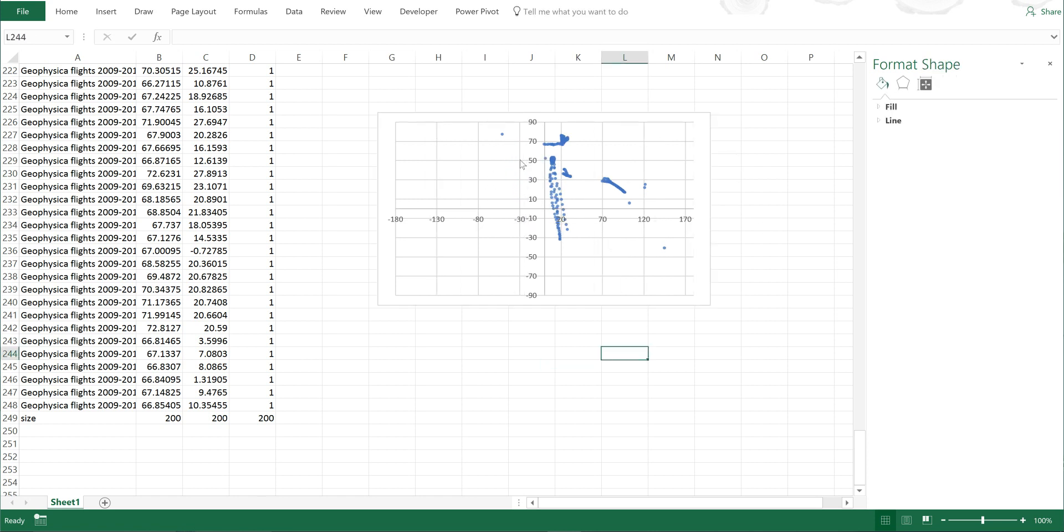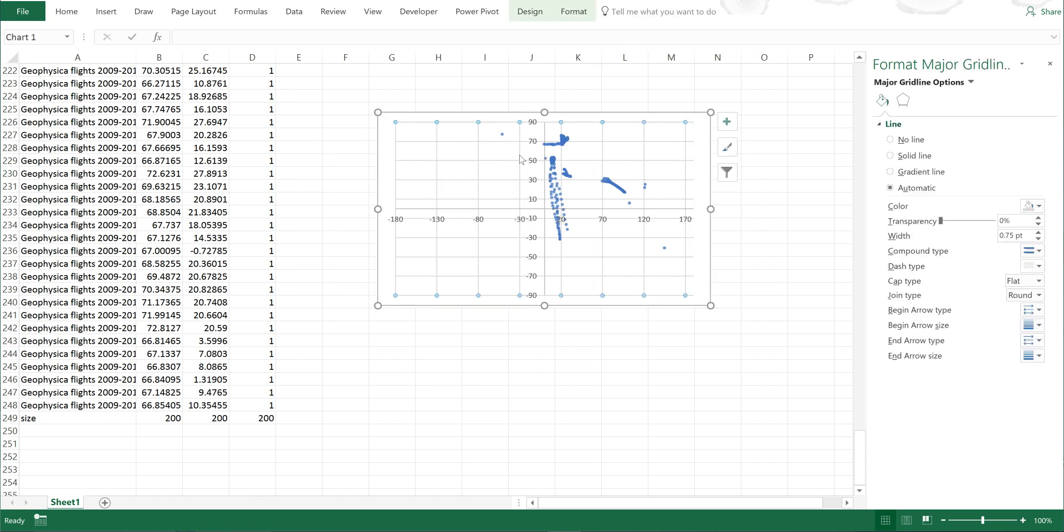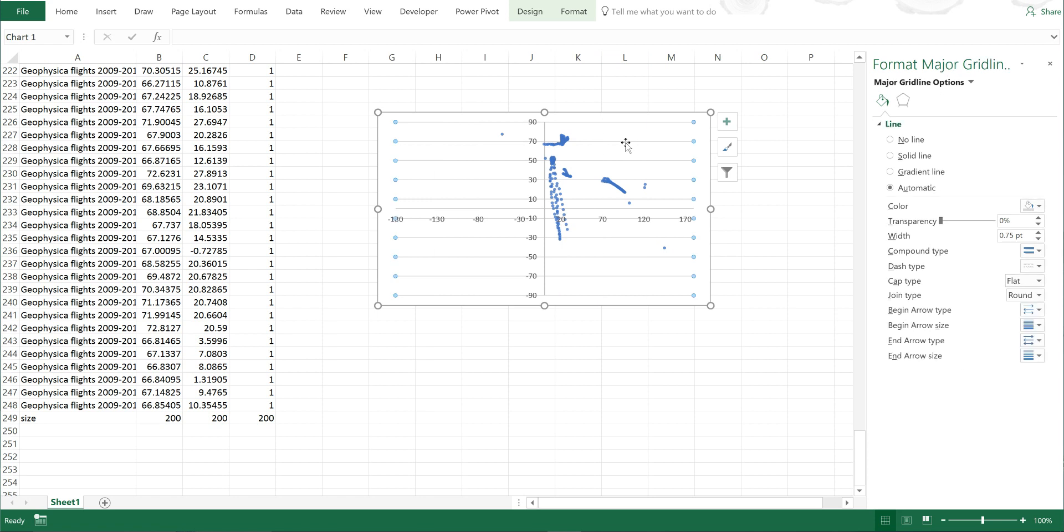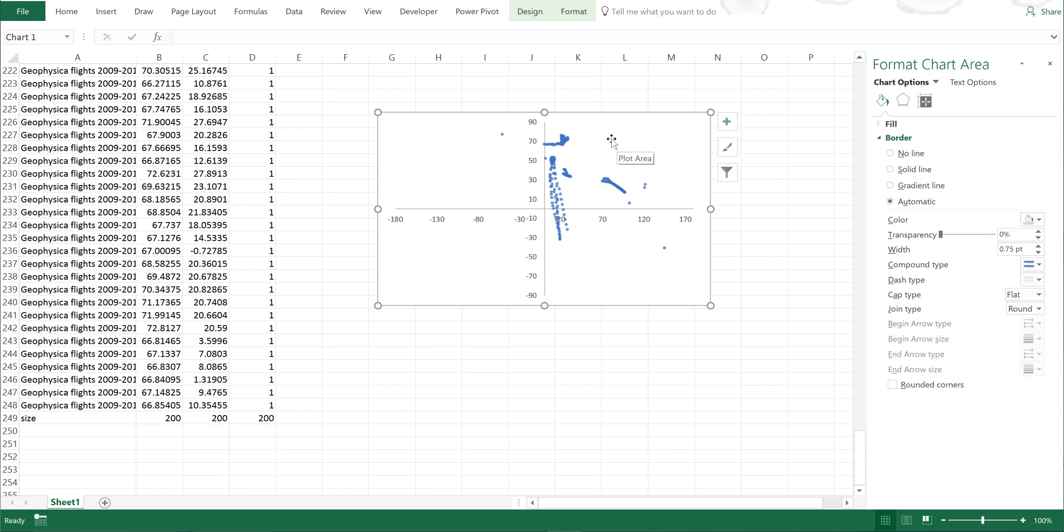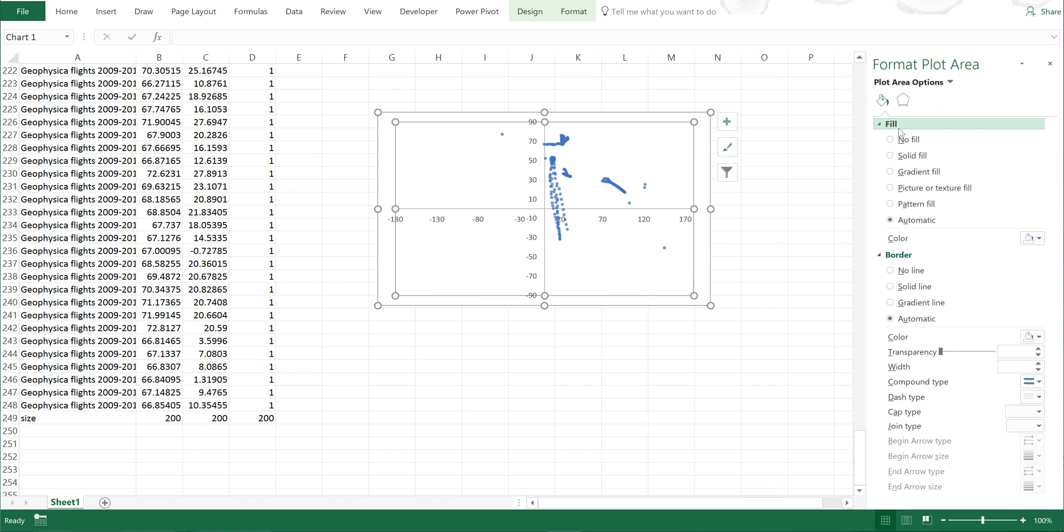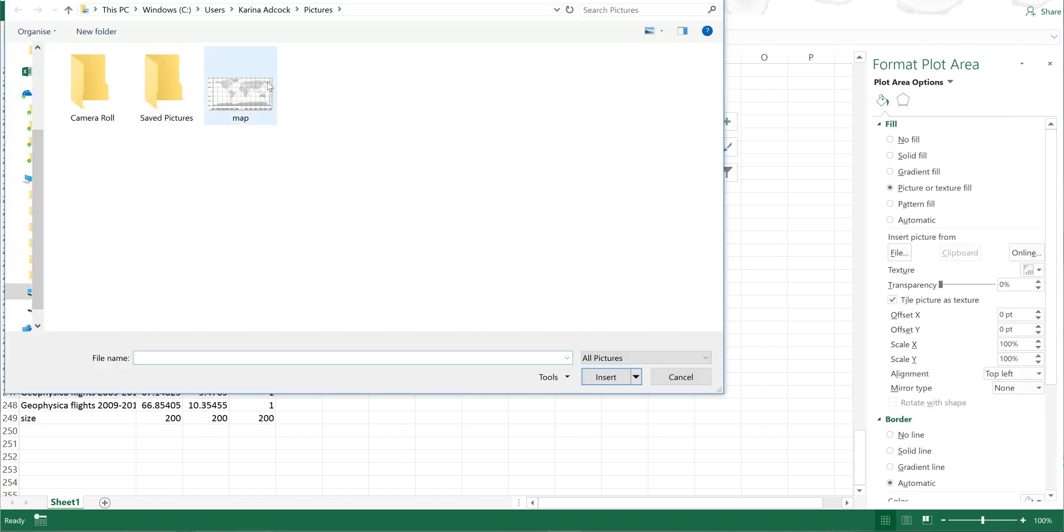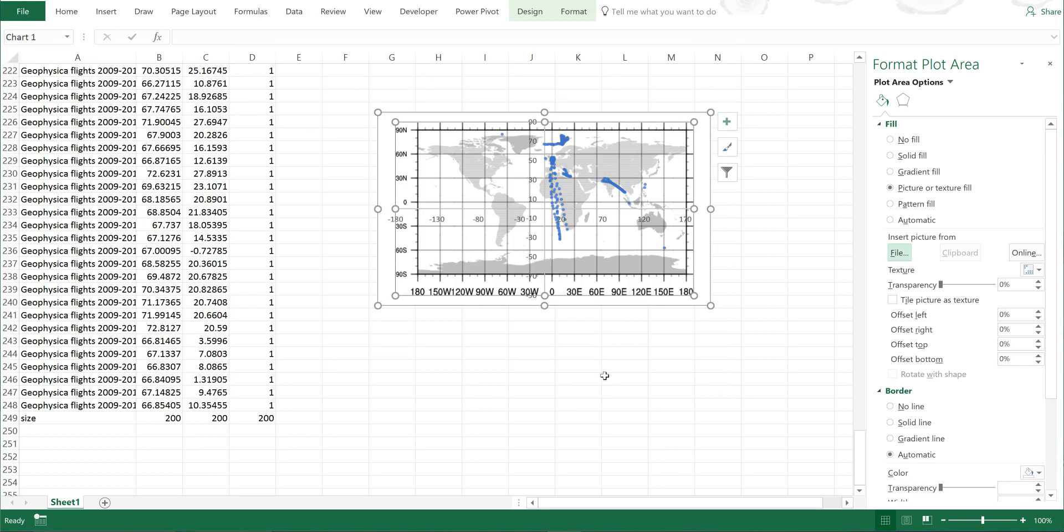Now I'm going to delete the grid lines, then select the plot area and go to fill, picture, and insert file. I'm going to insert this image which I just downloaded off the internet.